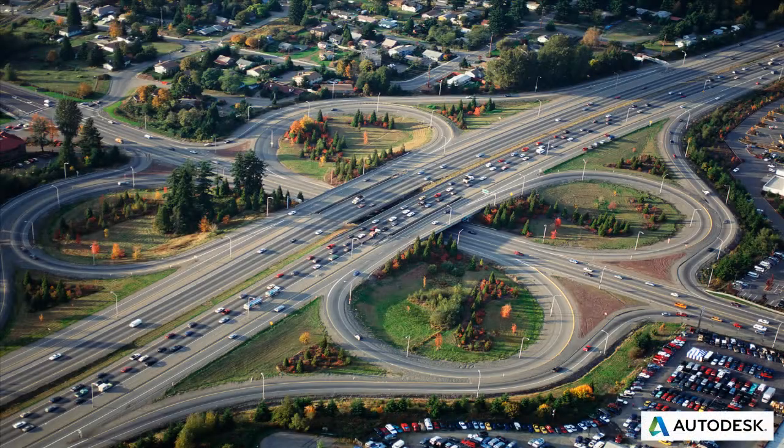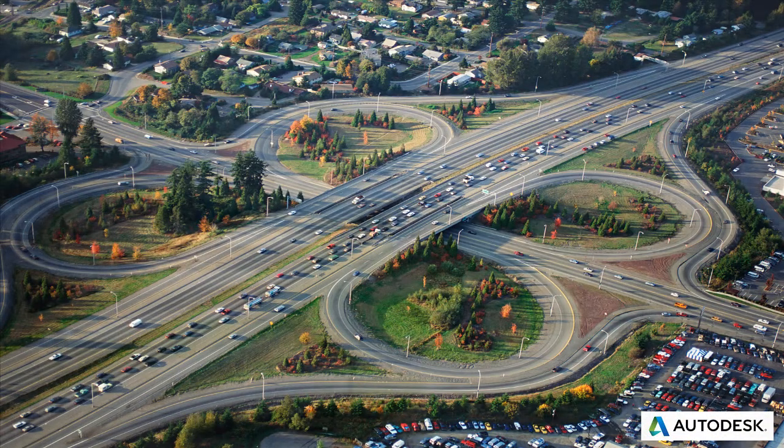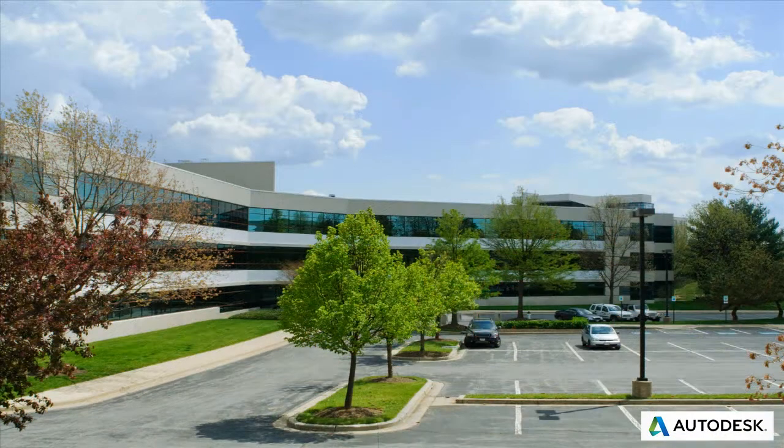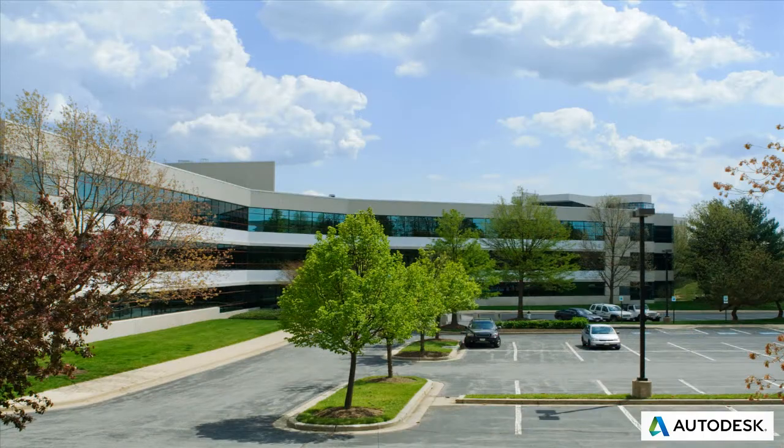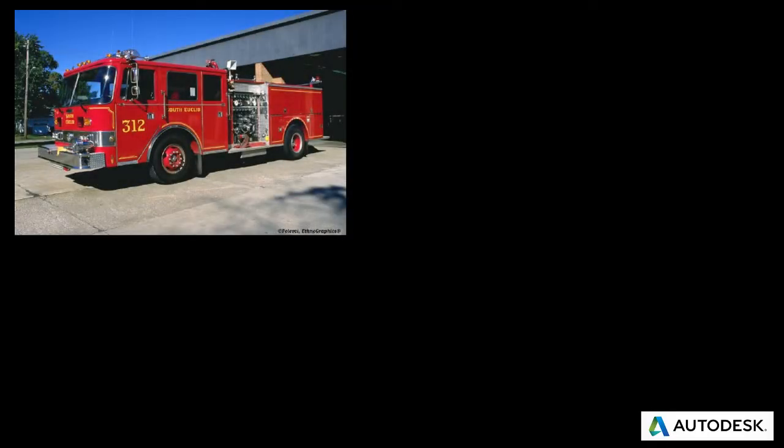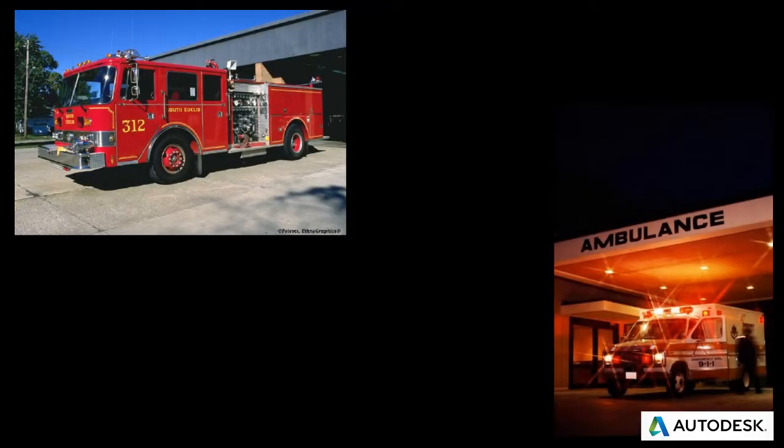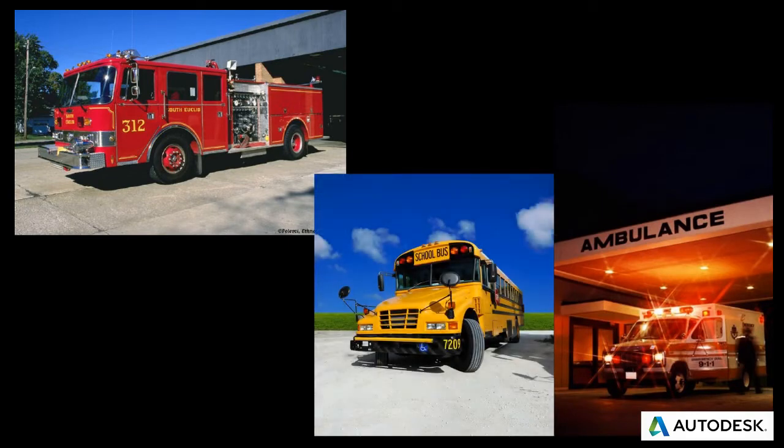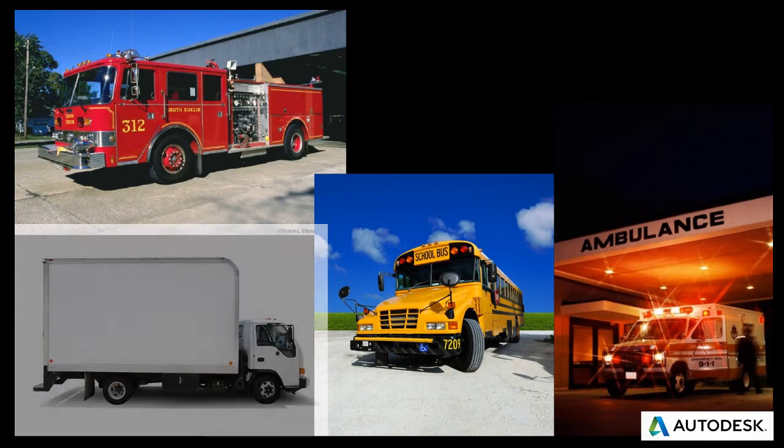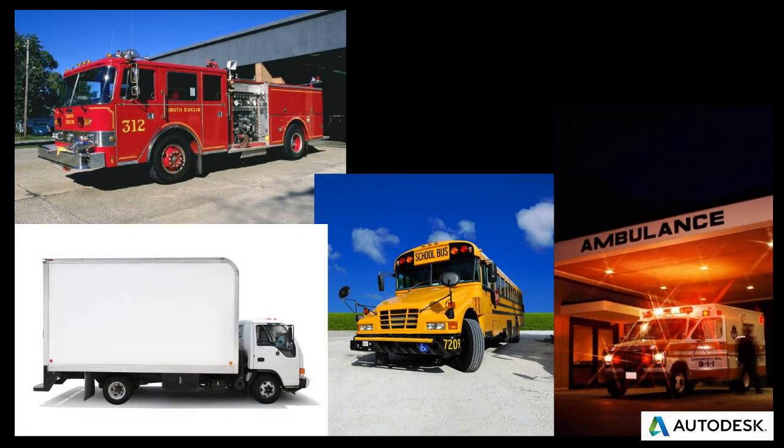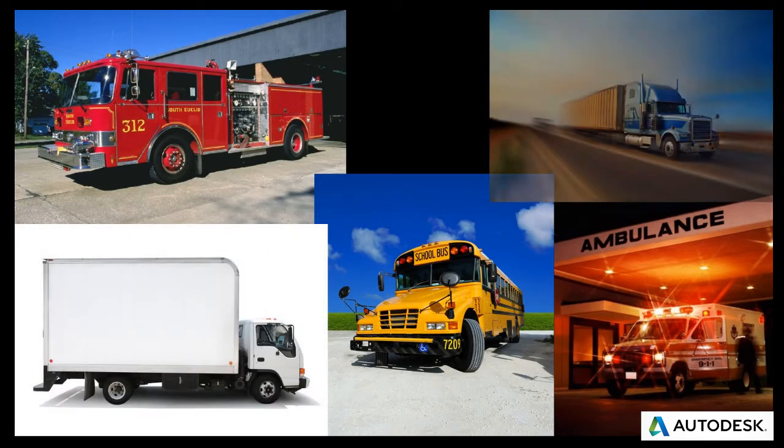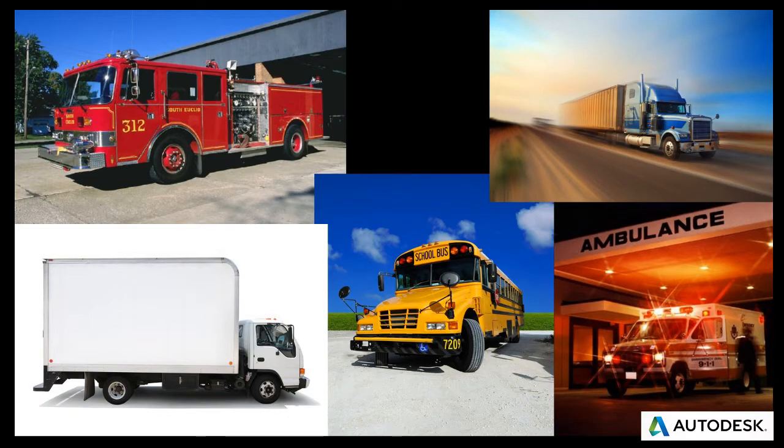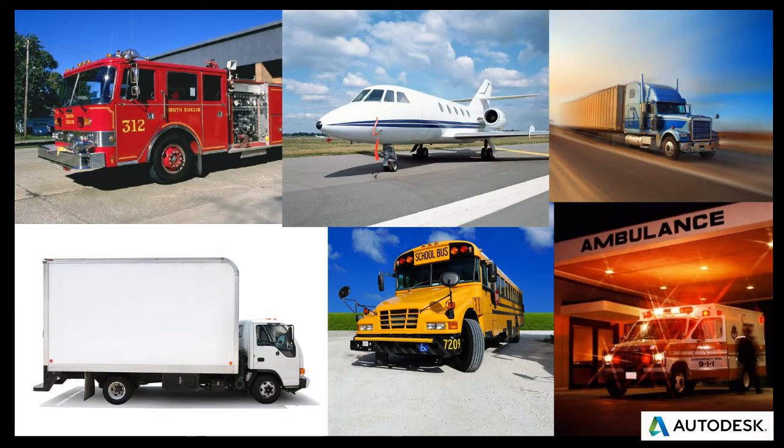When it comes to transportation and site design projects, they all have one thing in common. When finished, they need to accommodate a variety of different vehicles. As a result, it's important to ensure that these vehicle maneuvers are analyzed and incorporated throughout the entire design process.